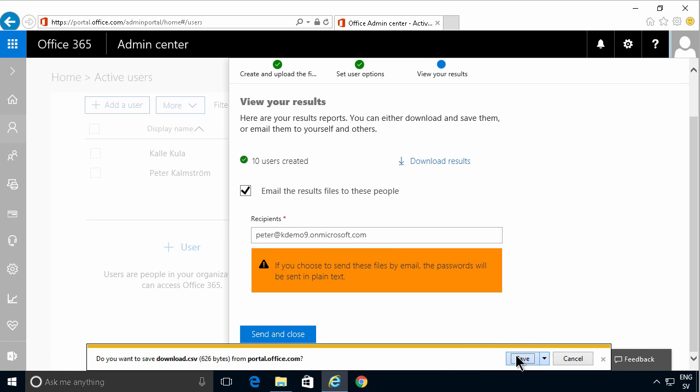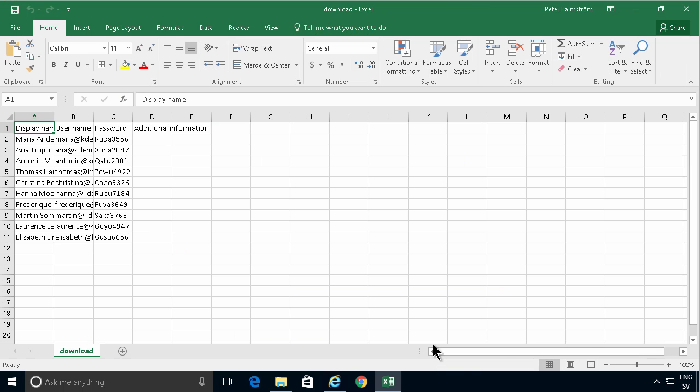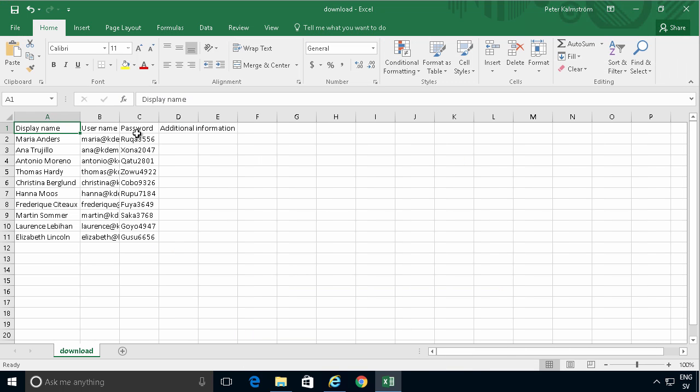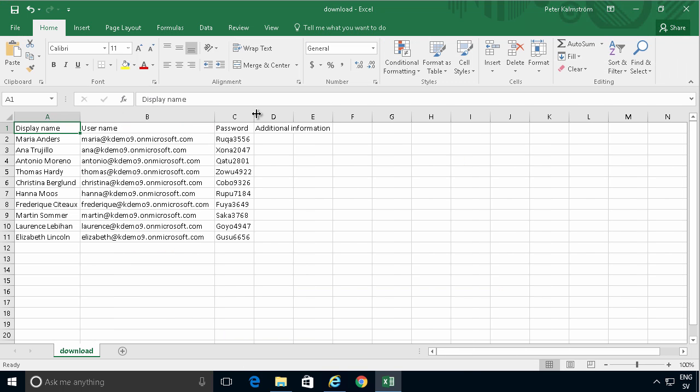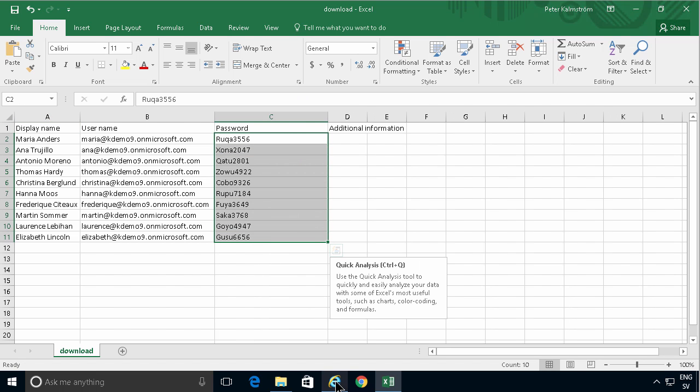Let's open that and we'll see that the accounts are created. The display names. The user names. And the temporary passwords have been created. Send and close.